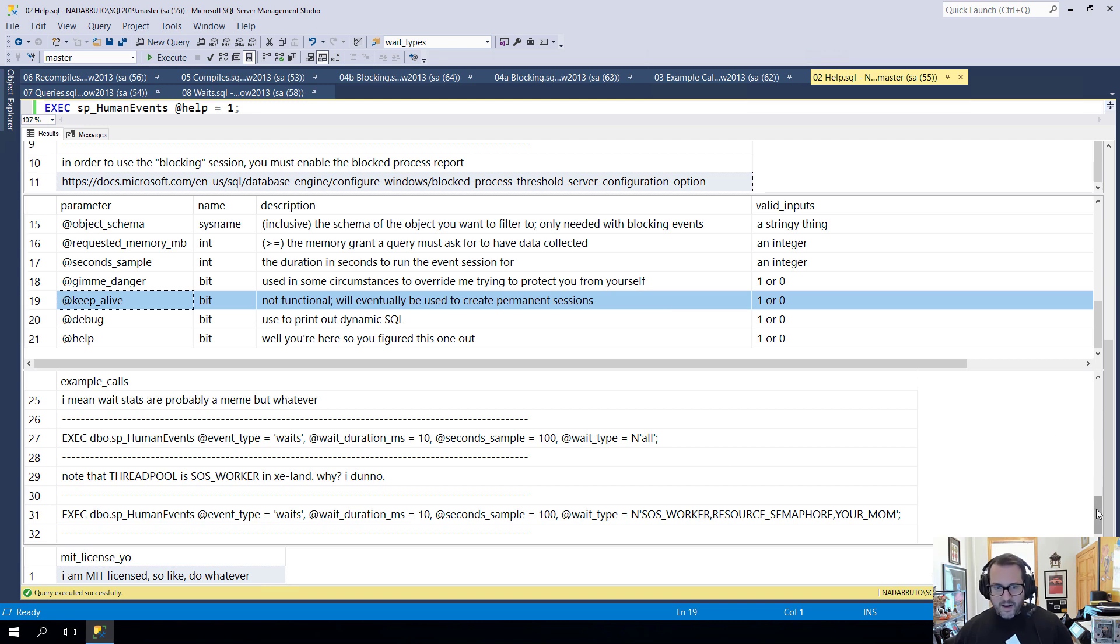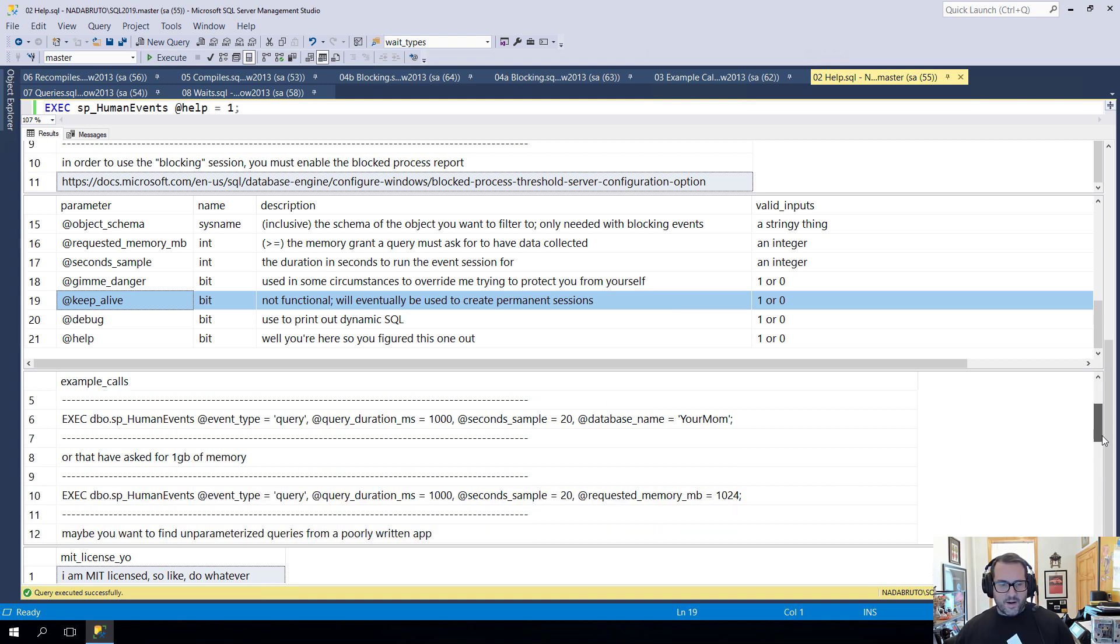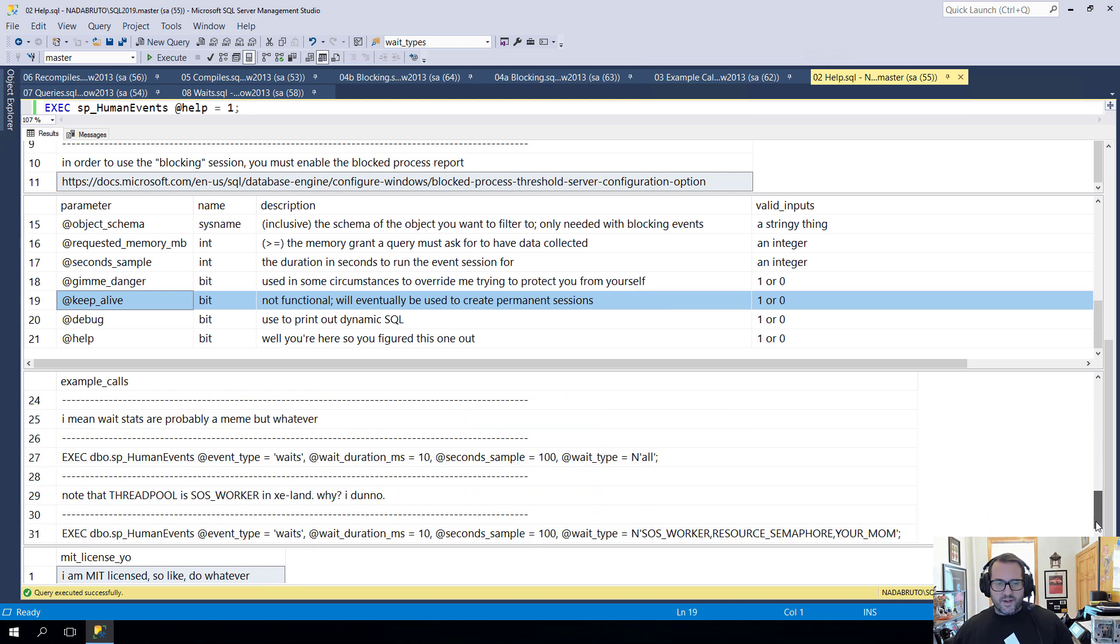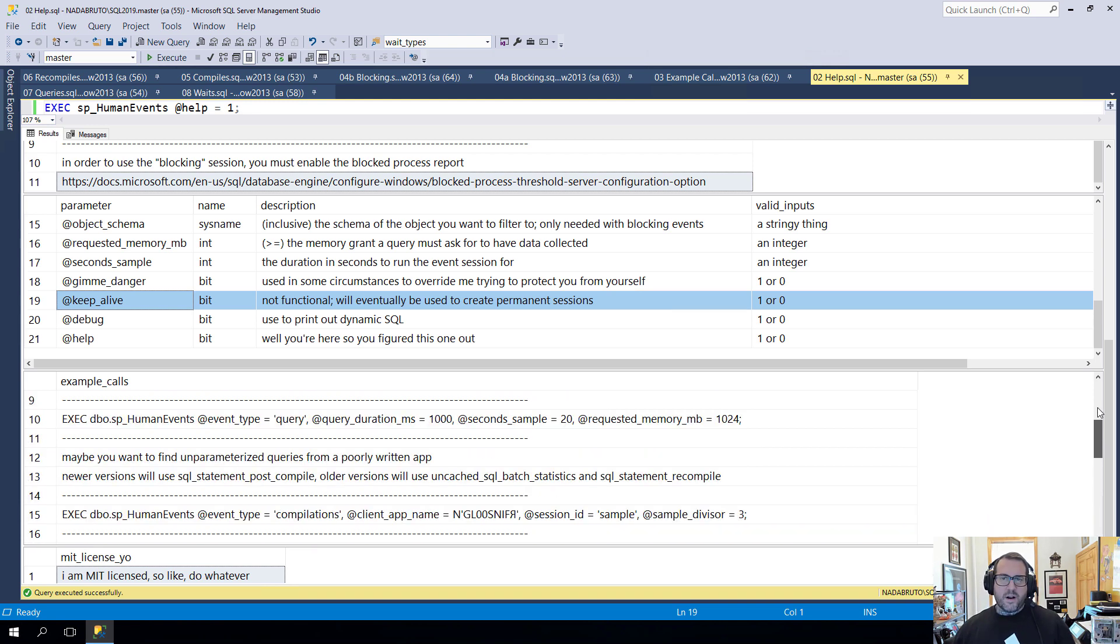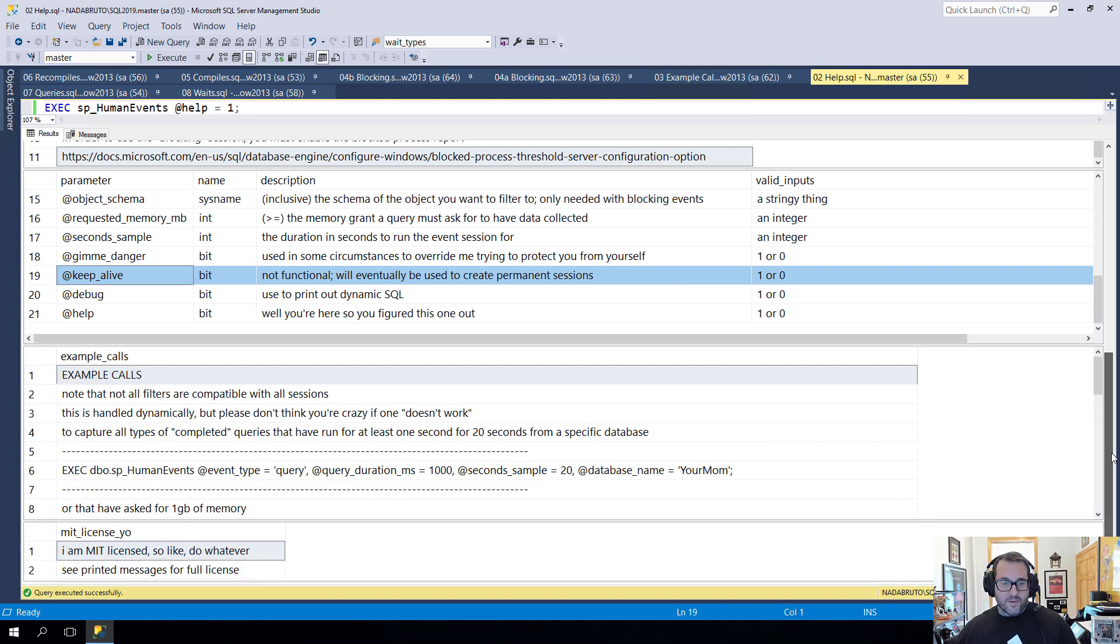The next section down is a list of example calls to the stored procedure. So different ways to look at things in different scenarios. That's all very useful stuff. I'm not going to read it all out loud for you because it's all fairly self-explanatory once you get to reading it.